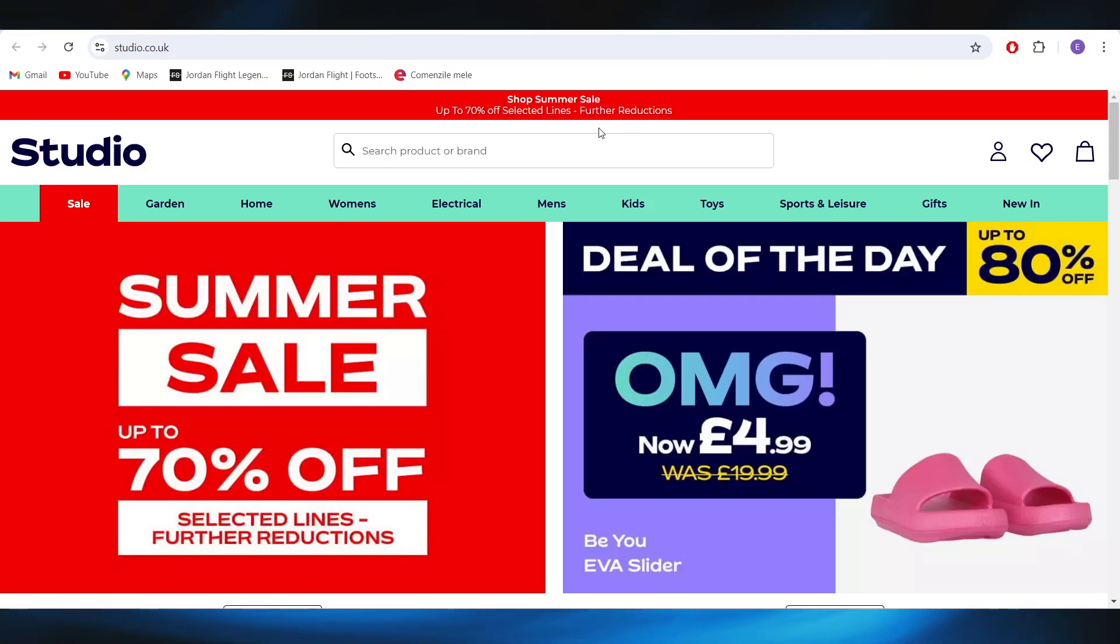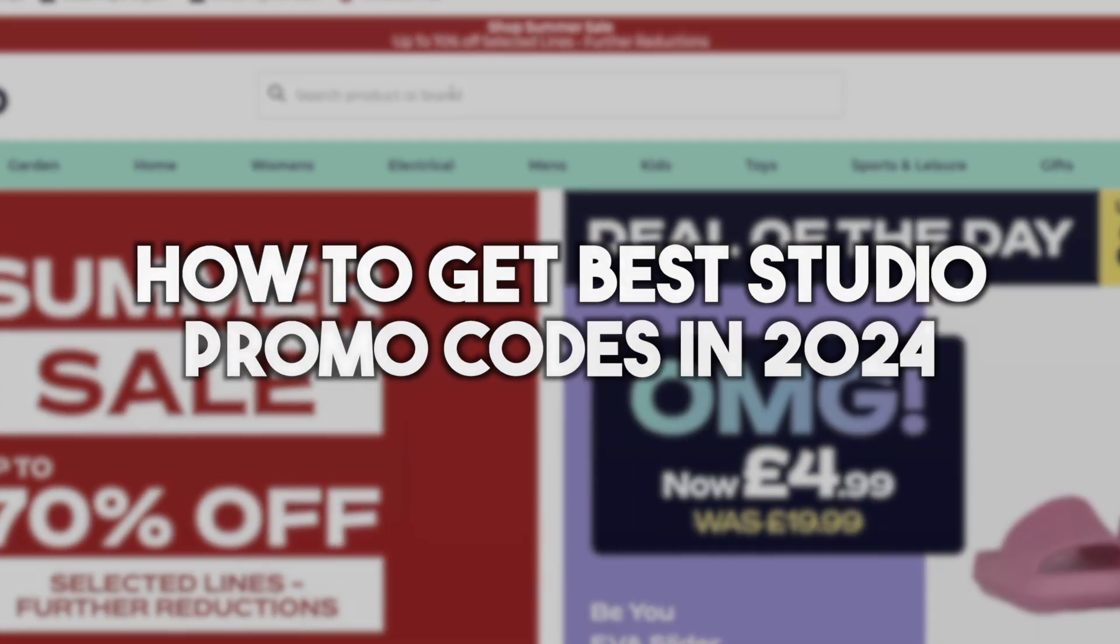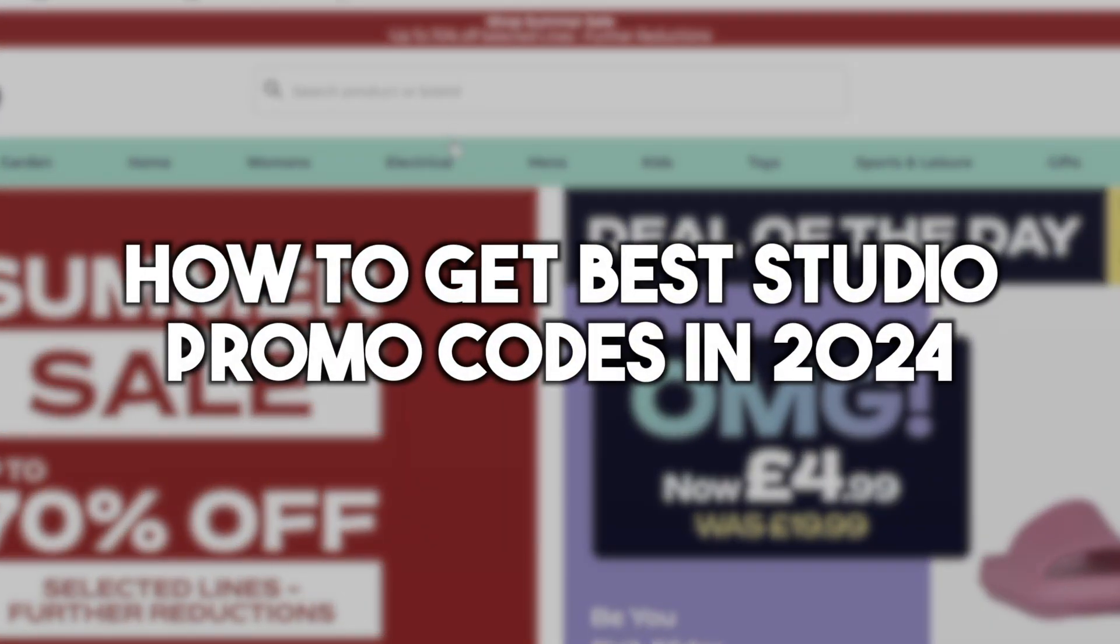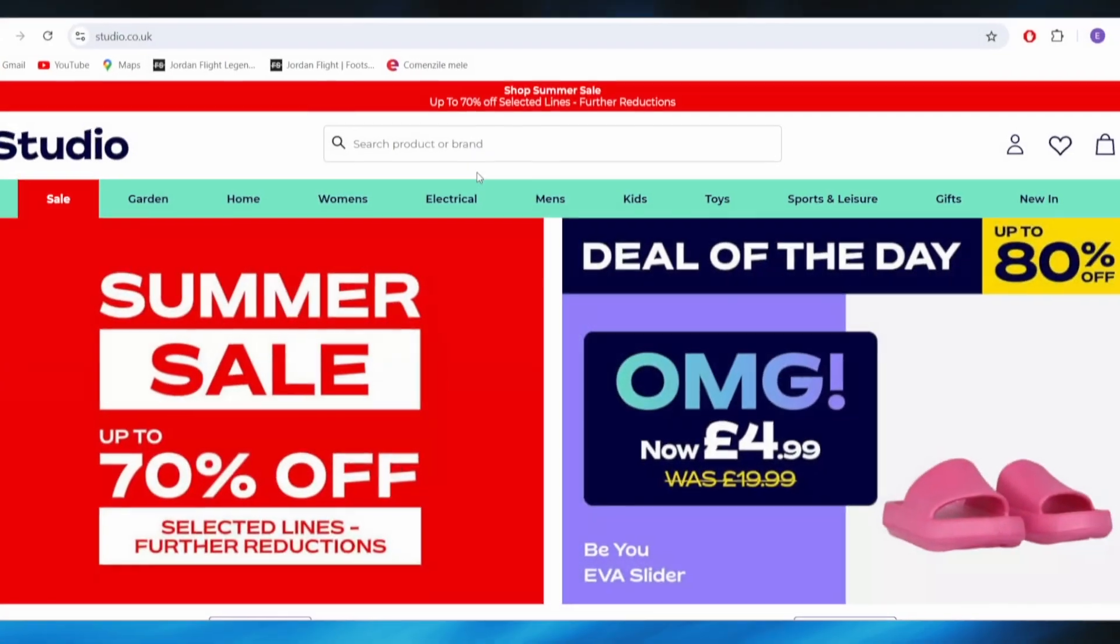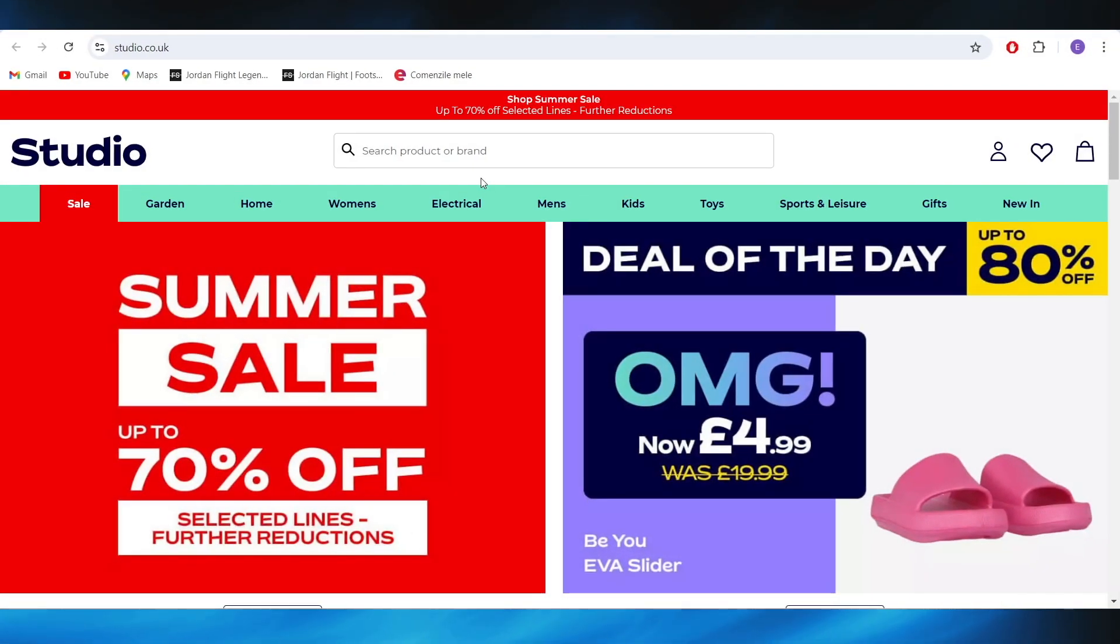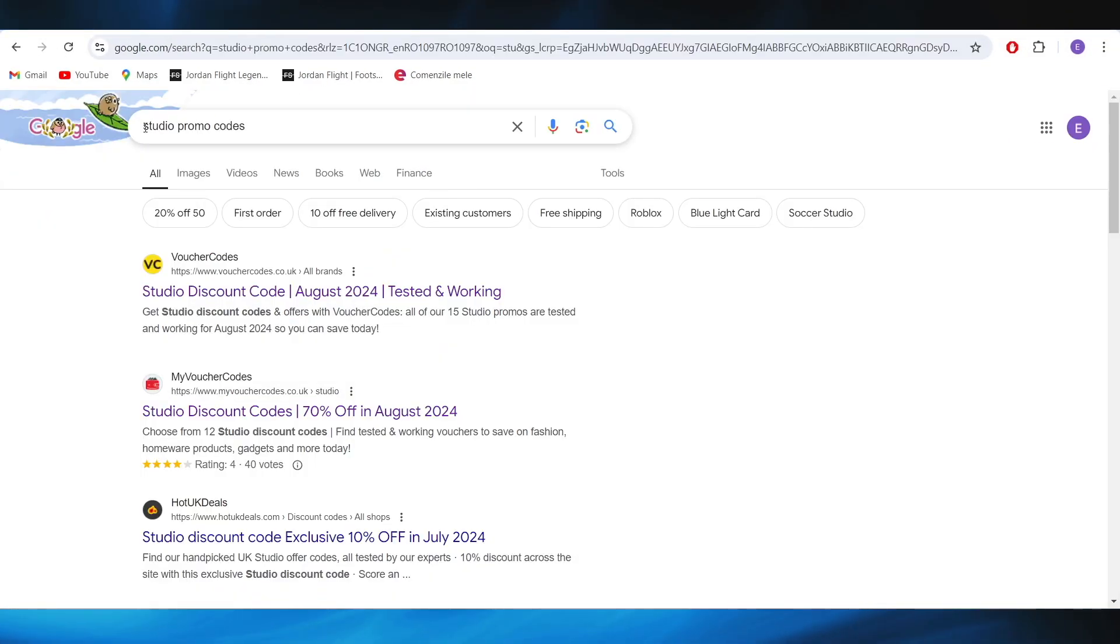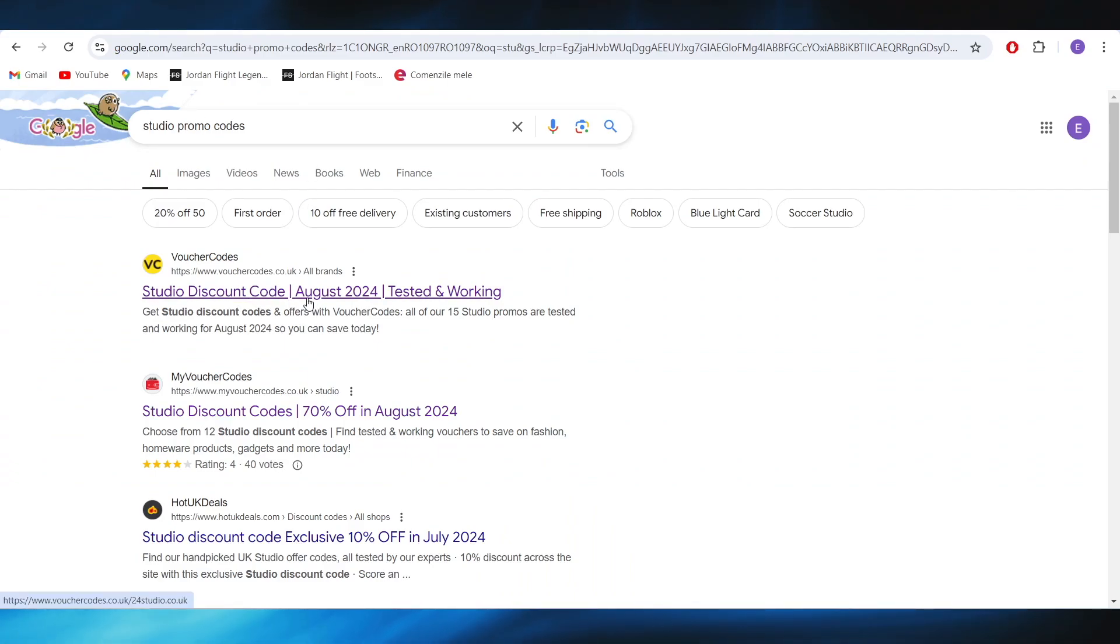Hello everyone and welcome. In this video I'm going to show you how to get the best Studio promo codes in 2024. So this is pretty simple, I'll jump right into it. First of all, you have to open a web browser and search for Studio promo codes.